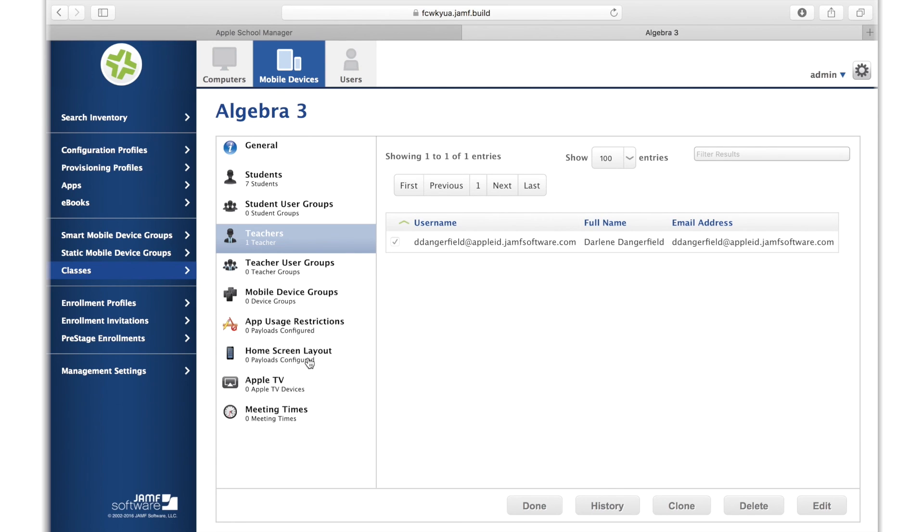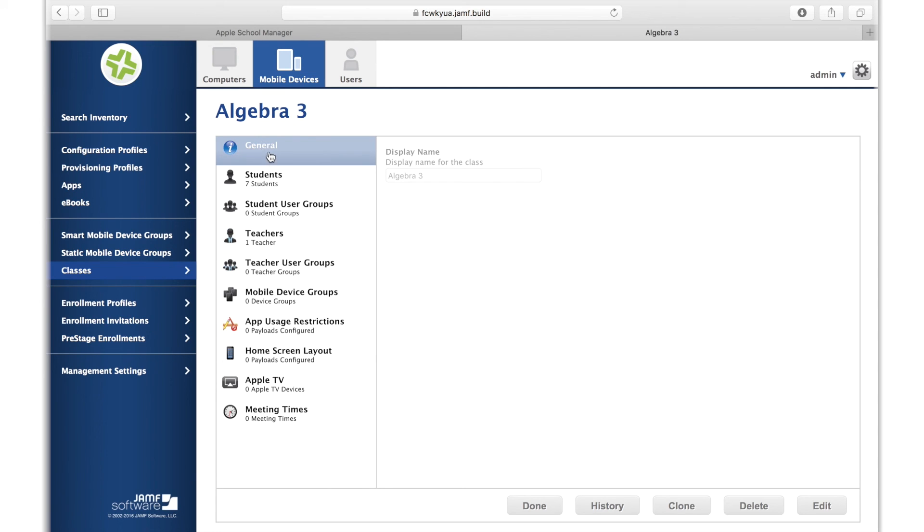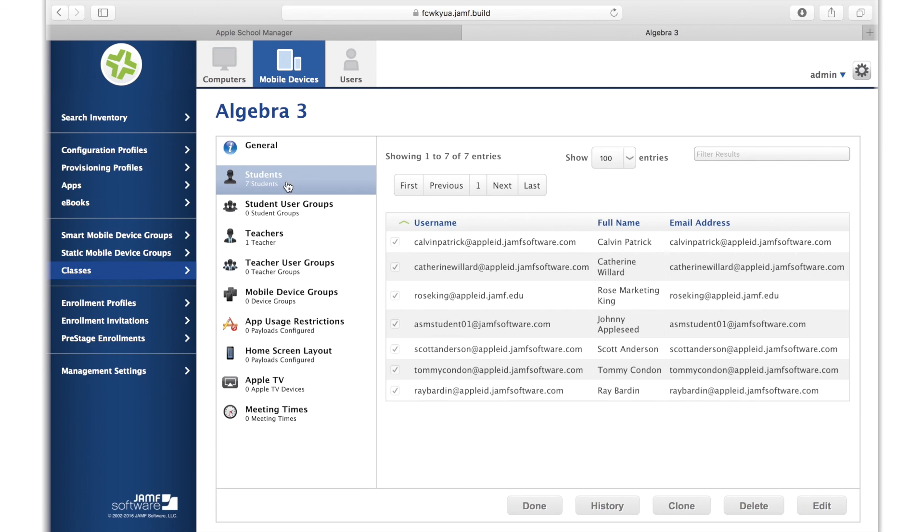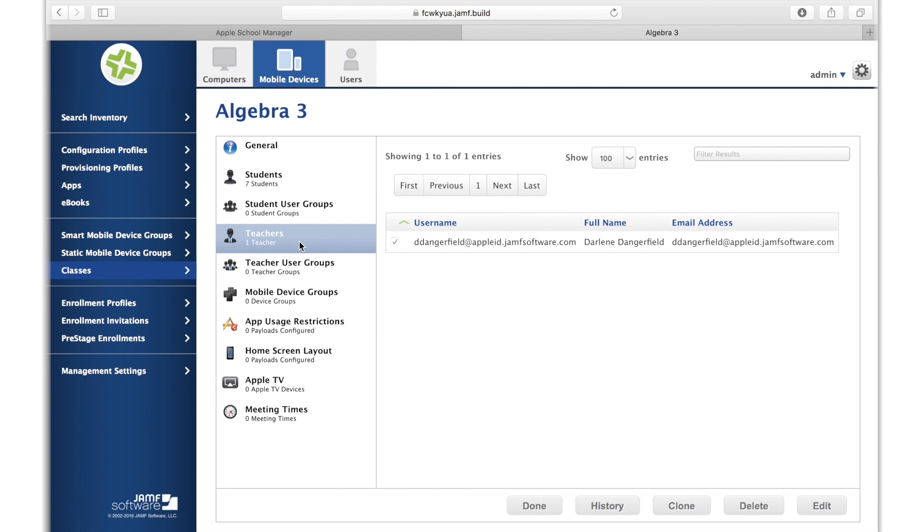If a student is added or removed from a class, those changes will reflect in the JSS on a daily basis. You'll have the most recent teacher and student information to drive your educational tools, such as shared iPads or Apple's classroom app.